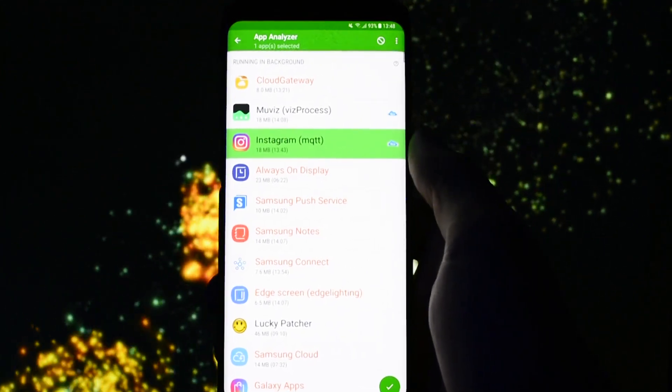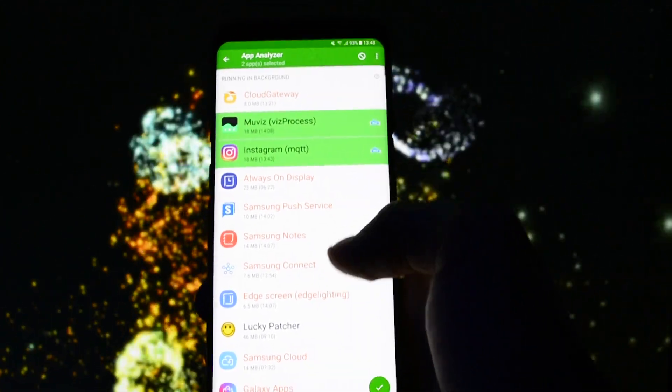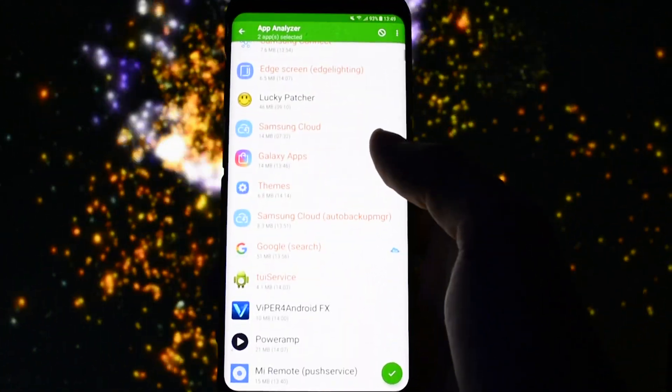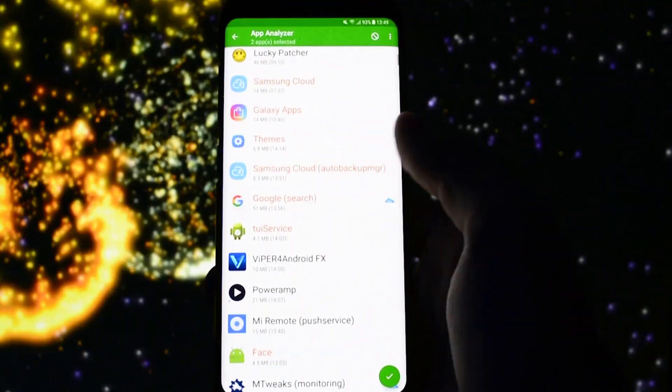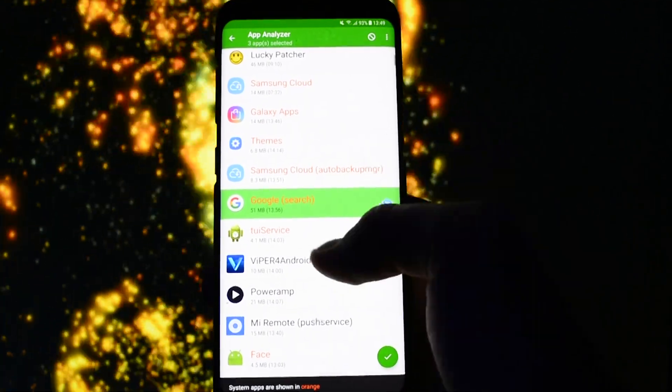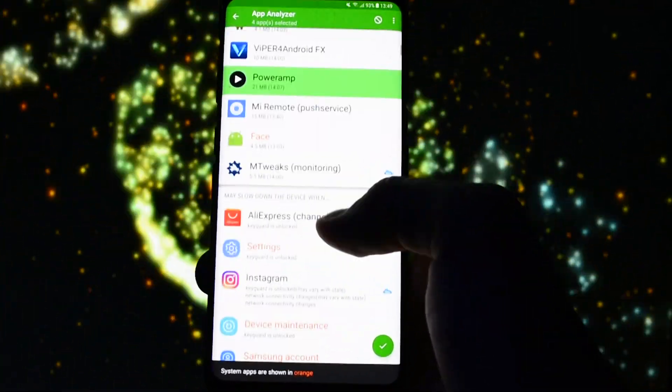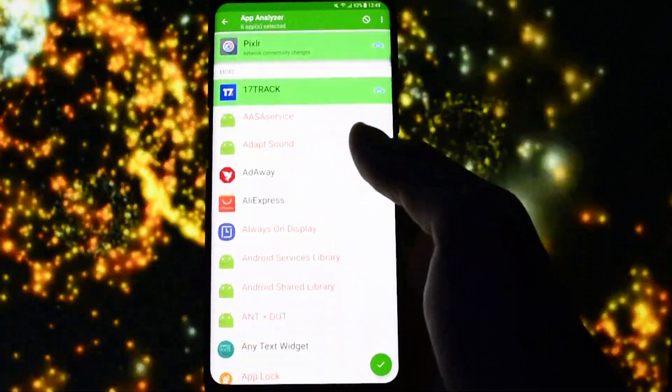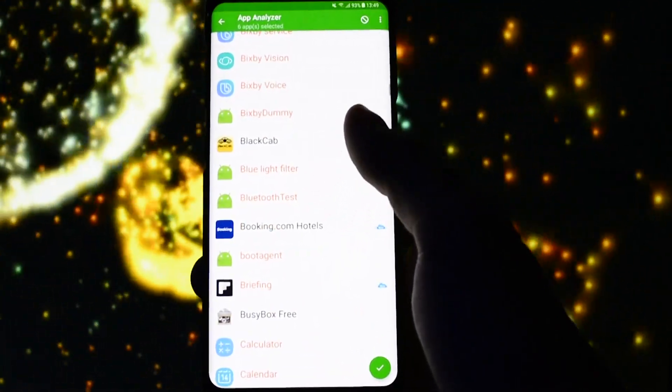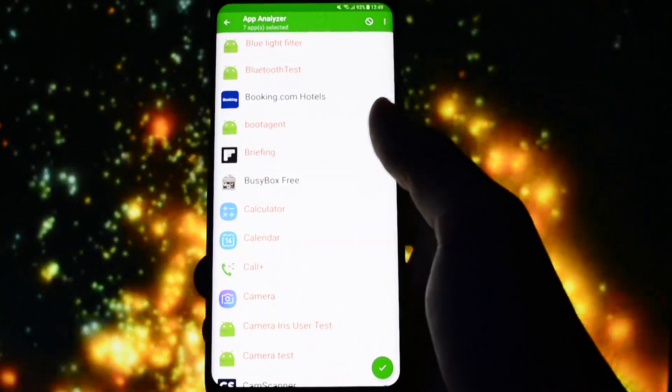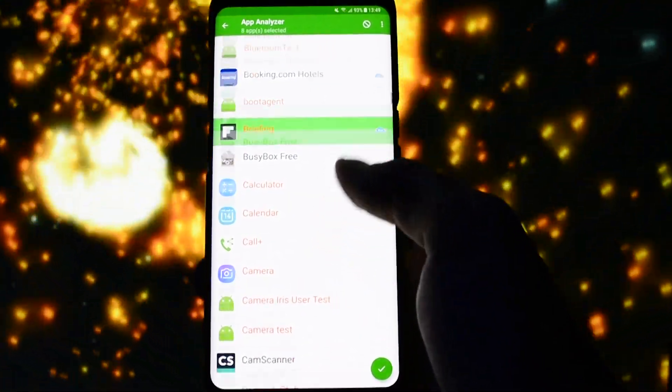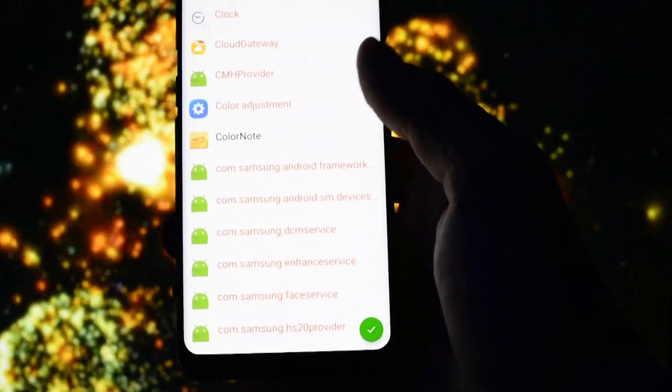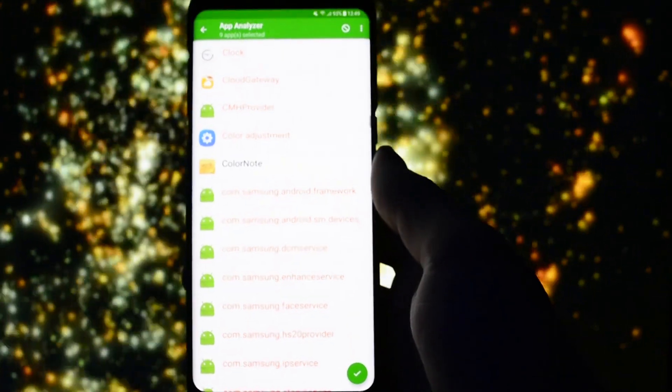Click the Instagram app and let's say I will select more apps for demonstration purposes like movies, google search, power amp, pixlr, 17 track, black cap, briefing, maybe the cam scanner and yep let's stop here.